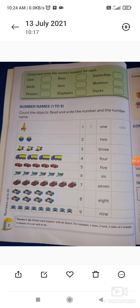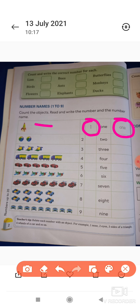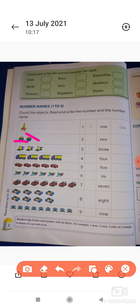फिर है आपका number name। ये भी आपको work के लिए दिया था कल — count the objects, read and write the number and the number name। इसमें आपको object को count करके उसके number लिखना है और number name। जैसे ये 1 है, तो इधर 1 और इसका number name 'one' लिख दिया है। फिर अगले में 2 objects हैं, तो 2 लिखना है और इधर 2 की spelling — number name। इसी तरह आपको ये पूरा solve करना था।